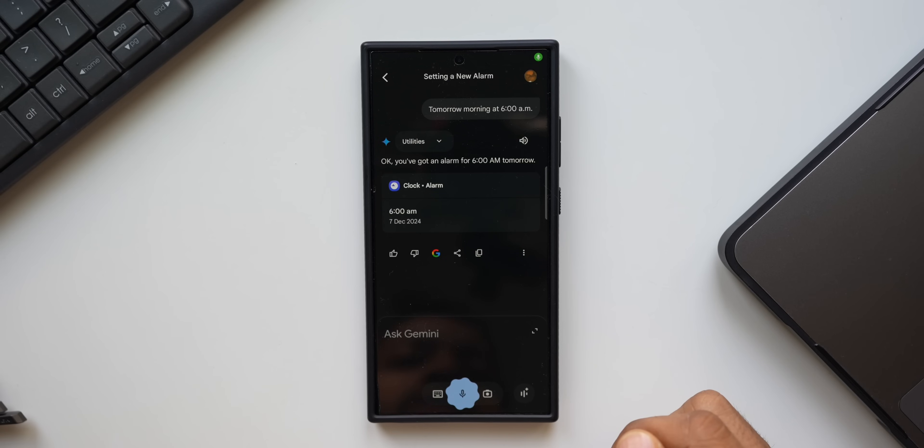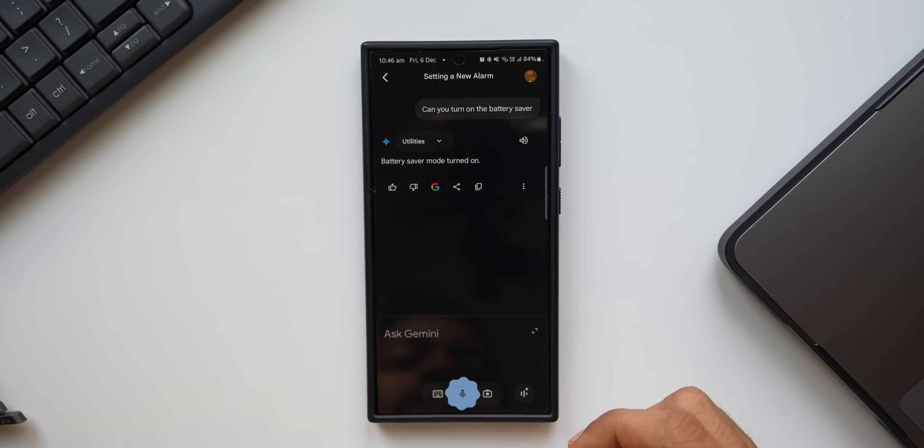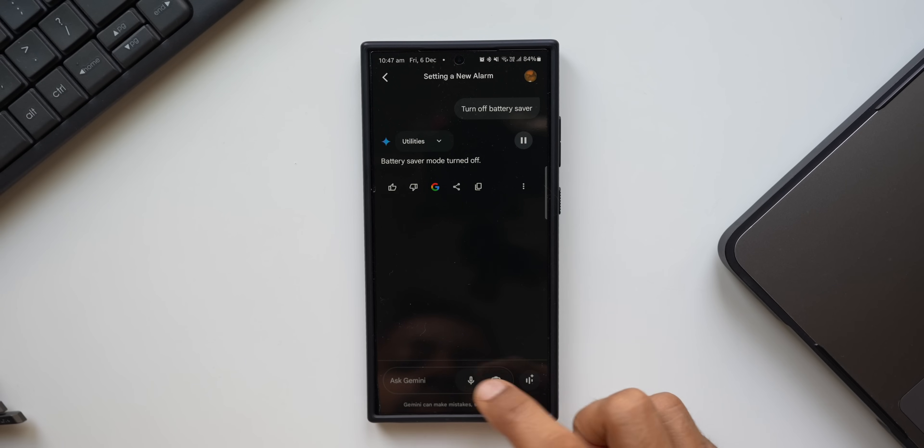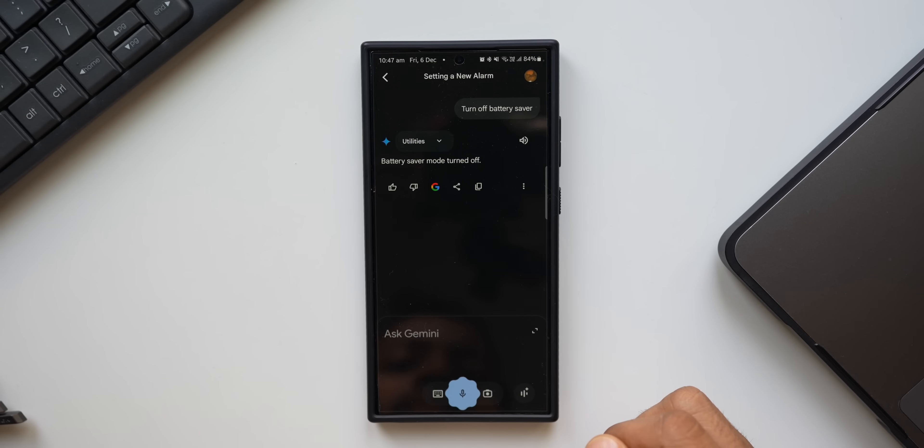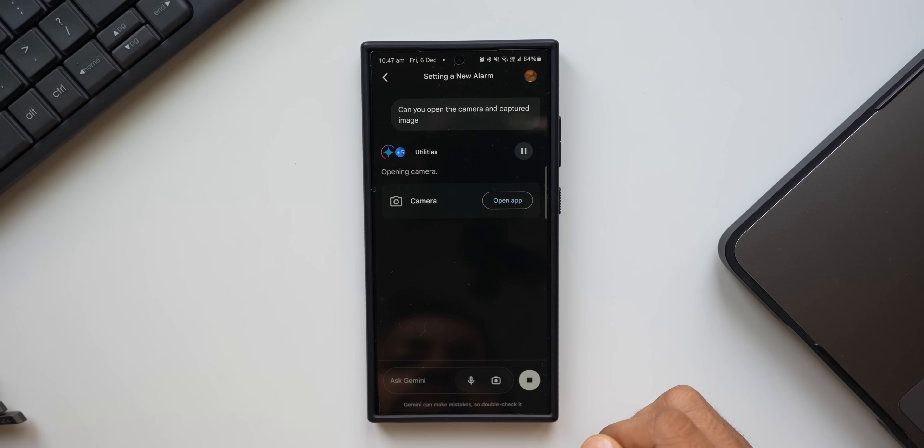Okay, you've got an alarm for 6 a.m. tomorrow. Perfect. Can you turn on the battery saver? Battery saver mode turned on. Turn off battery saver. Battery saver mode turned off. Can you open the camera and capture an image? Opening camera.